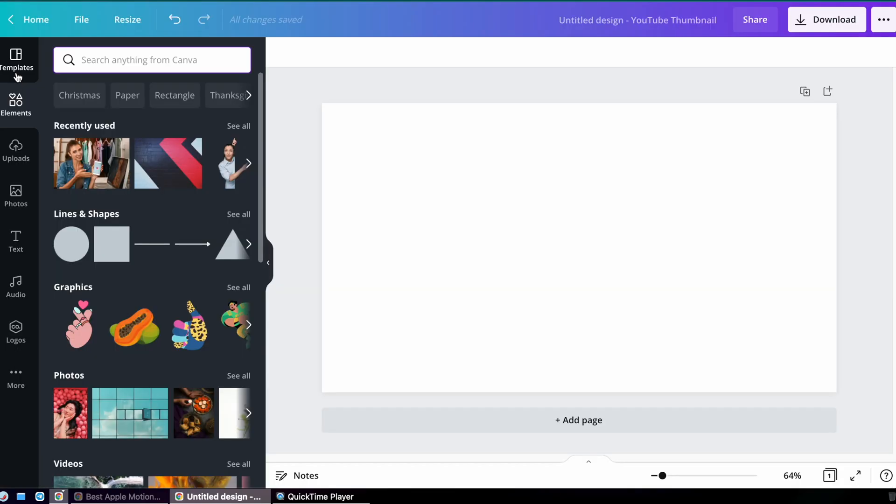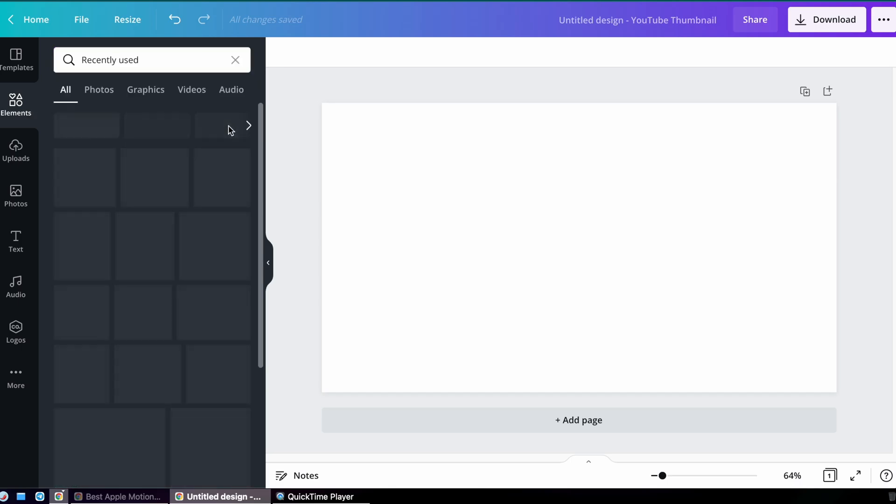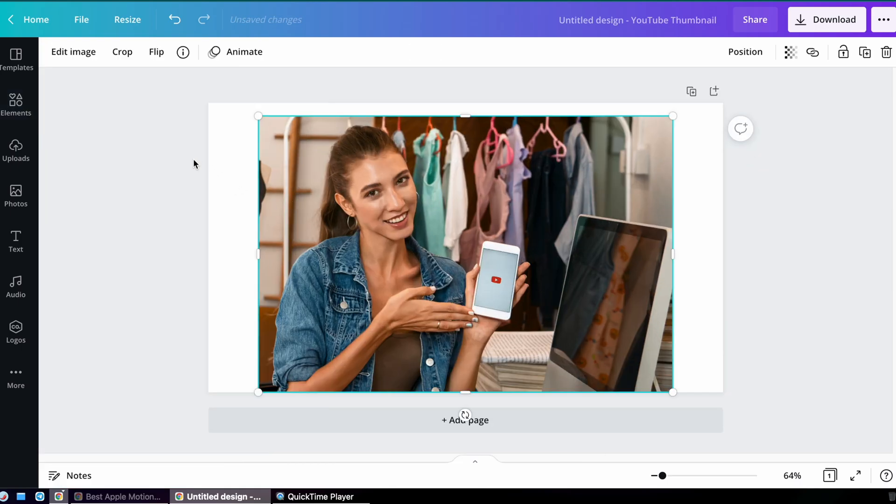I'm going to start with the blank YouTube thumbnail because that's what I want to make—a thumbnail for my YouTube video, which is all about making YouTube thumbnails. I'm going to pick an image that I previously used.